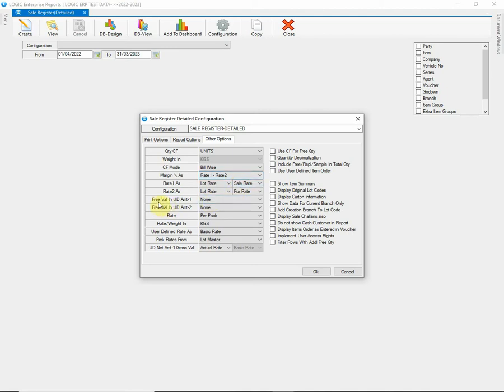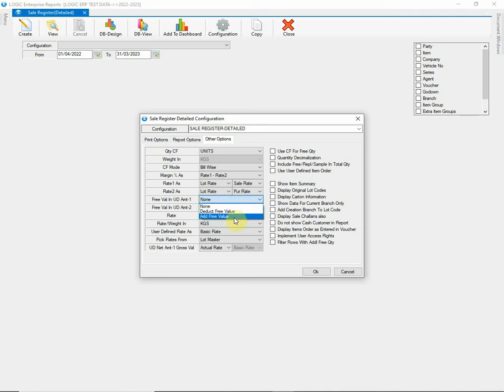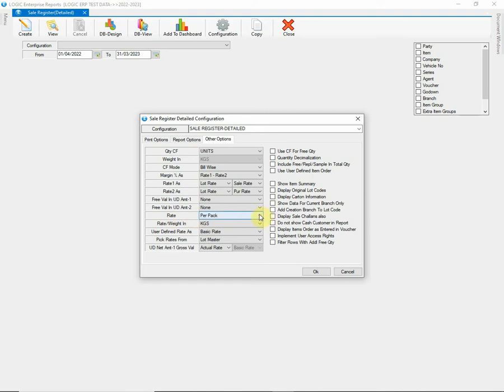Then we have Free Value in User Defined 1 and 2. You can either choose to deduct Free Value from User Defined Amount, add Free Value or neither of both. Next, we have Rate option. This will allow you to display Rate as per Pack or per Kilograms. You can choose according to your requirement.